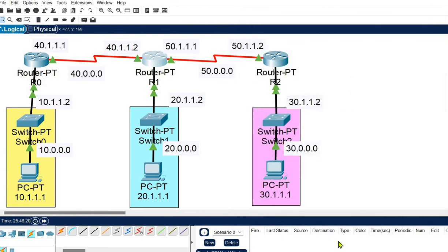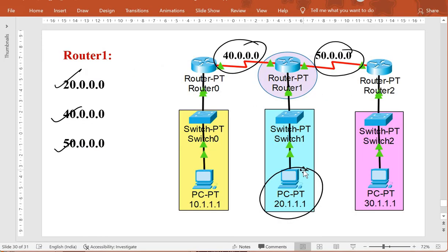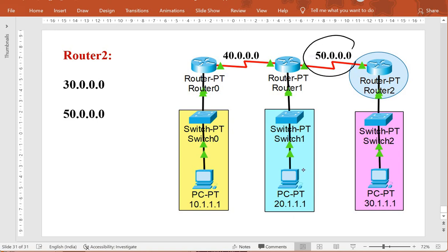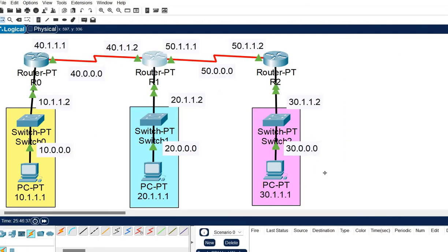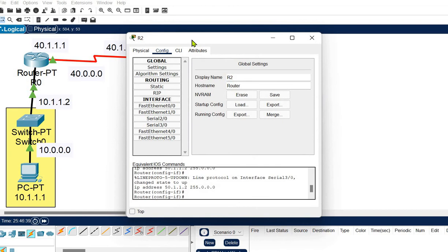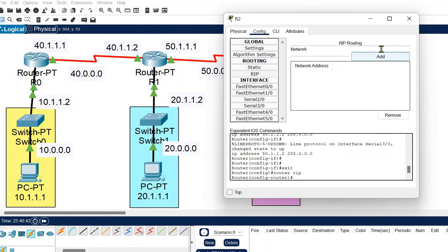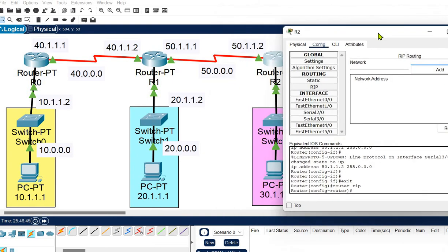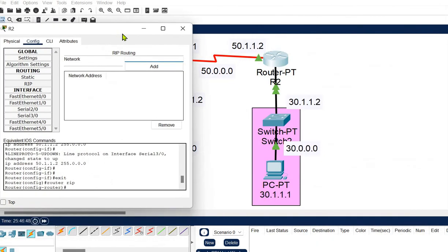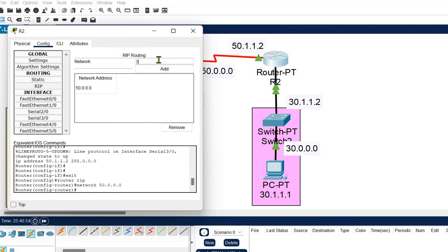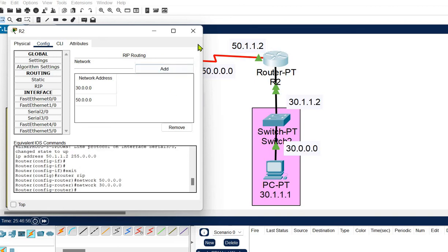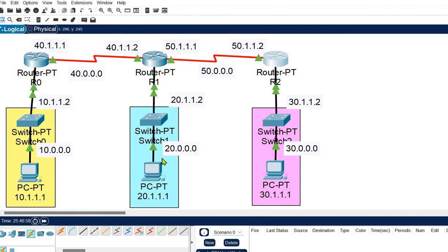For the last router, R2, the direct connections are with network 50 and network 30. Open the router, go to config, click RIP, add network 50, then add network 30. The dynamic routing configuration is complete. This takes much less time than static routing.